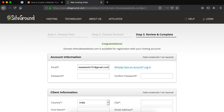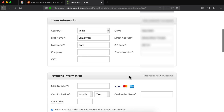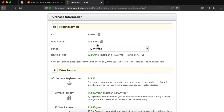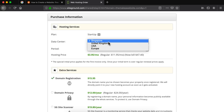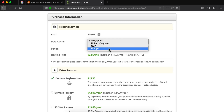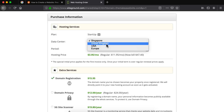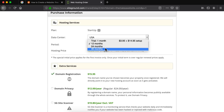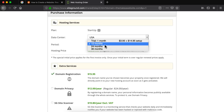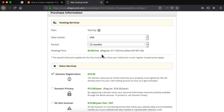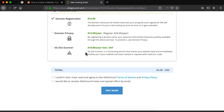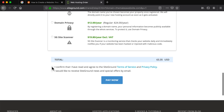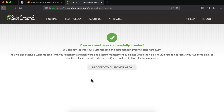Now just fill in these details. In the purchase information section the data center that is closest to you will automatically be chosen but you can also choose any other option. I'm gonna go with USA because most of my website visitors are from the USA. Then it will ask us to choose the period, which is basically how many months we want to sign up for — 12 months, 24 months, or 36 months. The longer the period that you choose the more discount you will get. For this video I'm gonna leave it at 12 months. Next we can ignore the extra services section and then confirm the terms and conditions and click pay now to finalize our hosting and domain.